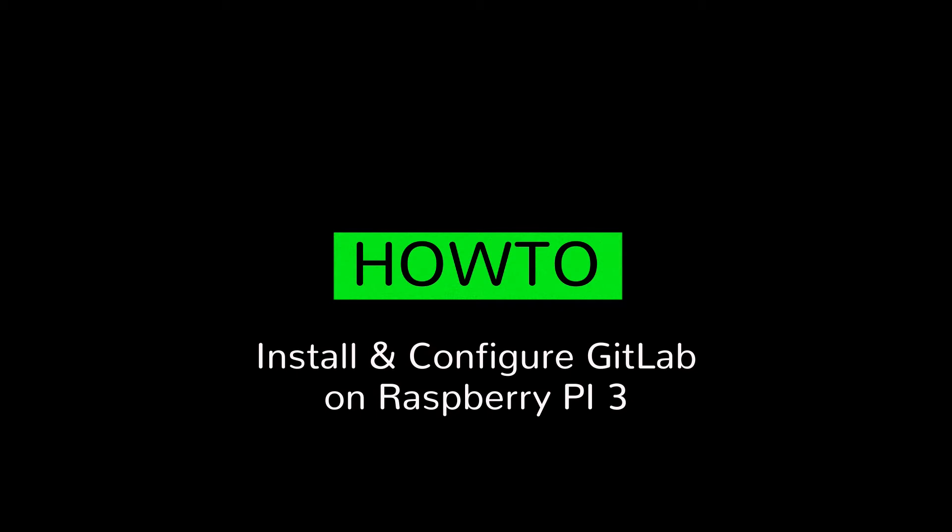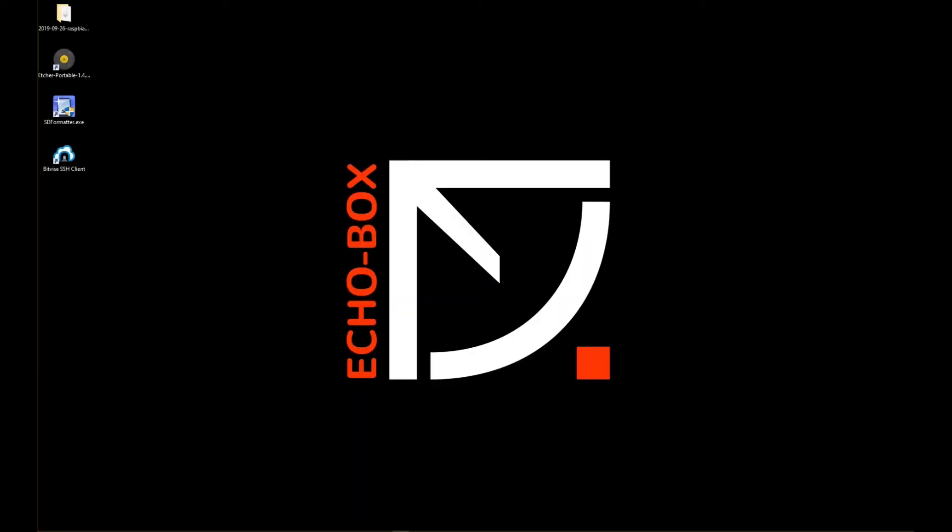Ciao together! Today we will install GitLab on a Raspberry Pi. The basic hardware we need is a Raspberry Pi 3 and an SD card. Further requirements you will find in the description under the video. Let's get started!